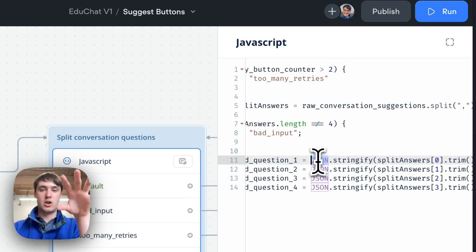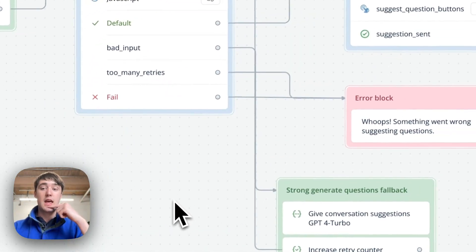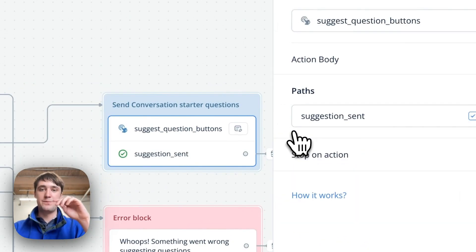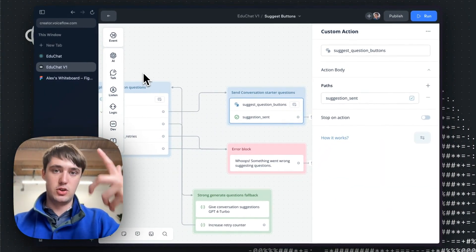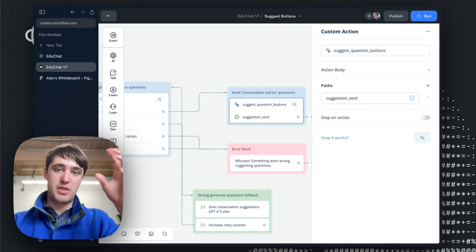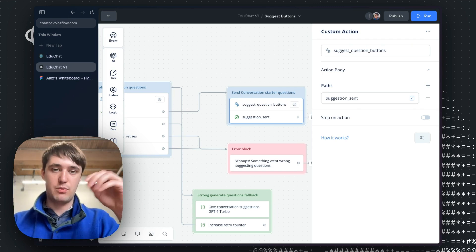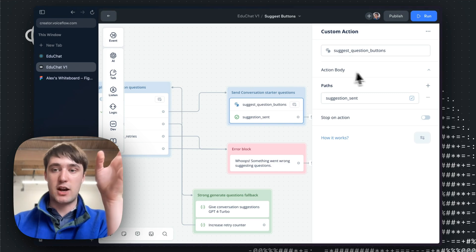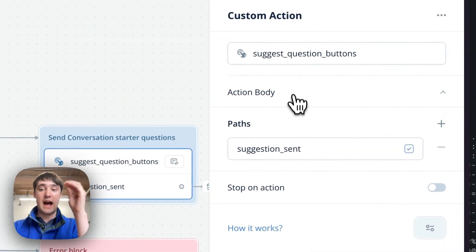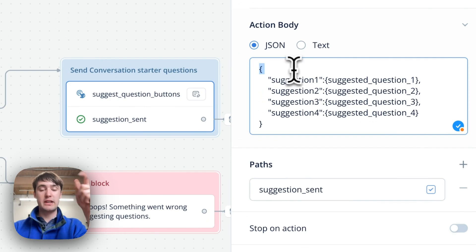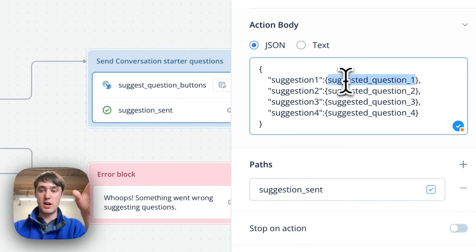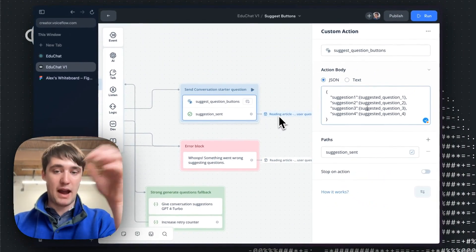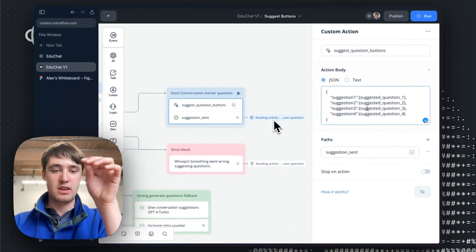And it'll do a little bit of JS string stringification to make sure to parse out and escape any text that'll be useful later when we're passing it out. Then assuming everything went well, we'll go to this custom action step. A custom action is a block inside Voiceflow you can use to send information to your app with a custom trace type. Instead of just being text or a button or something like that, you can just have a custom action called suggest question buttons, which is super useful, as well as being able to pass a custom payload. So here I'm getting the JavaScript to create these suggested questions, and I'm just inserting them into the action body response.